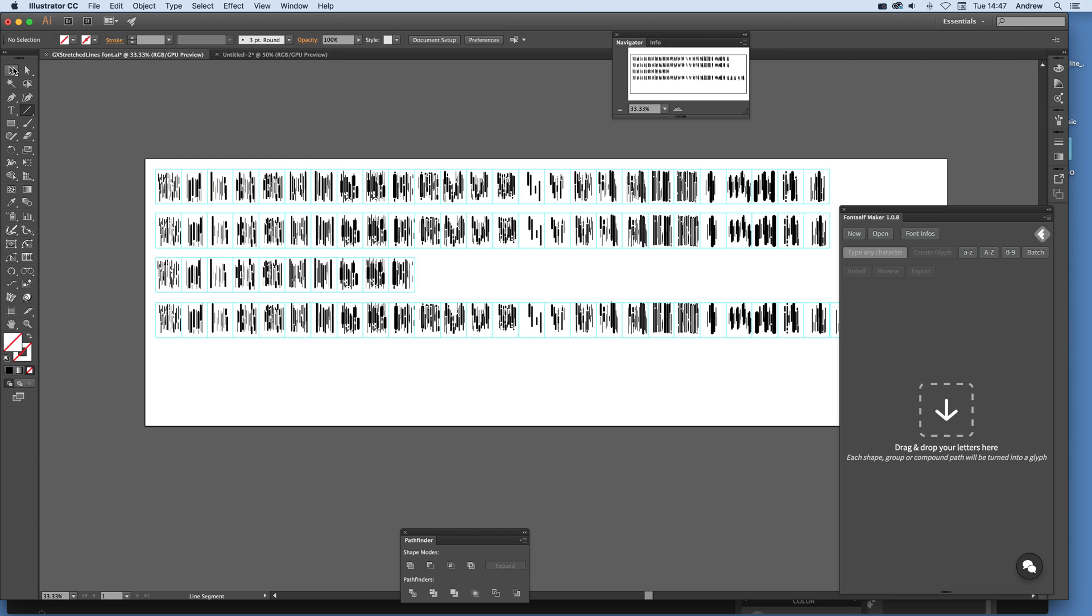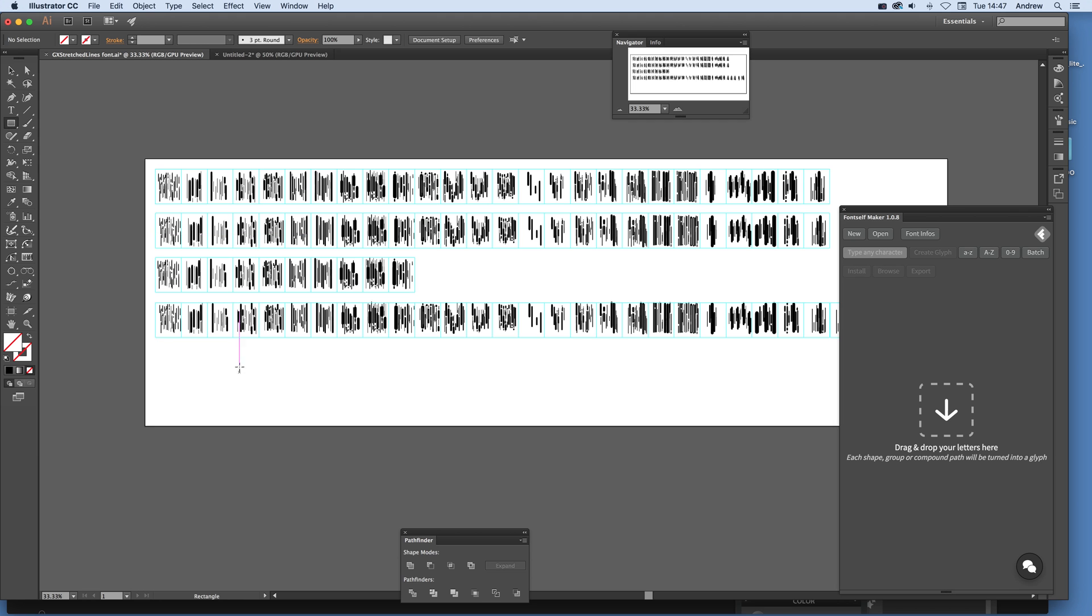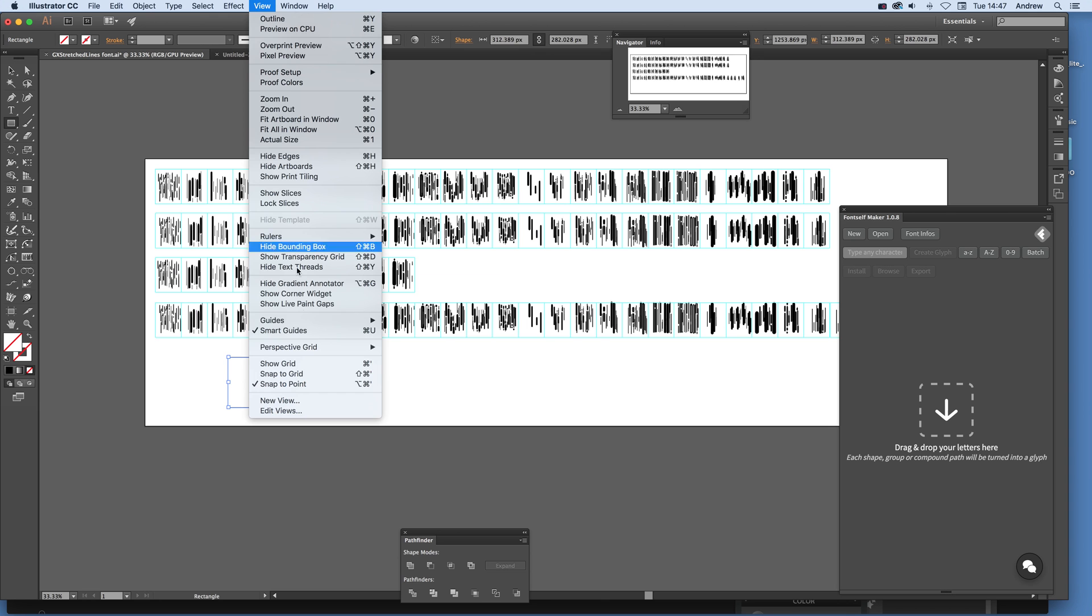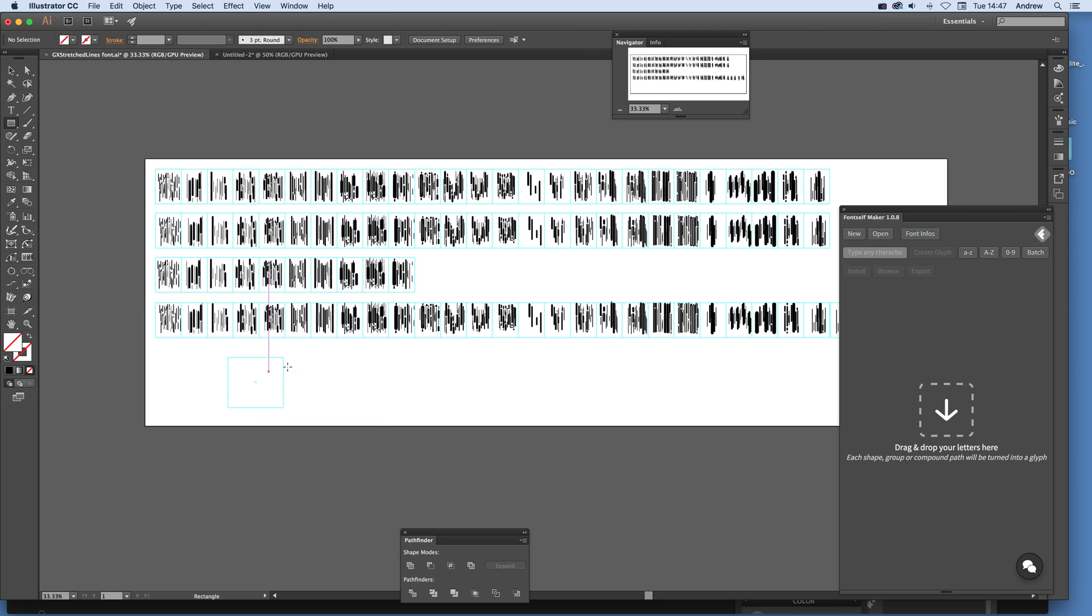Now one of the things to do really first is to set up the little boxes. These boxes here I've created using guidelines, so very easy to create these boxes. Just select any part and then go to View and Guides and Make Guide, and then you get little boxes, and I've done that.